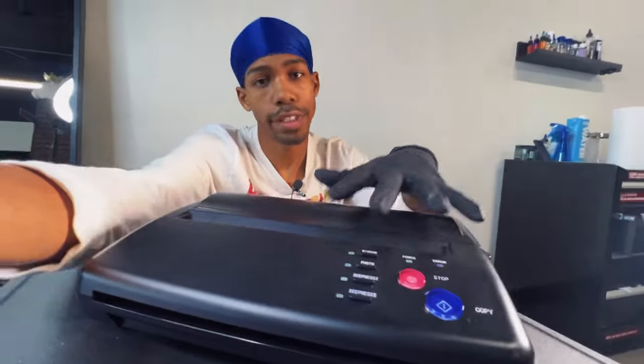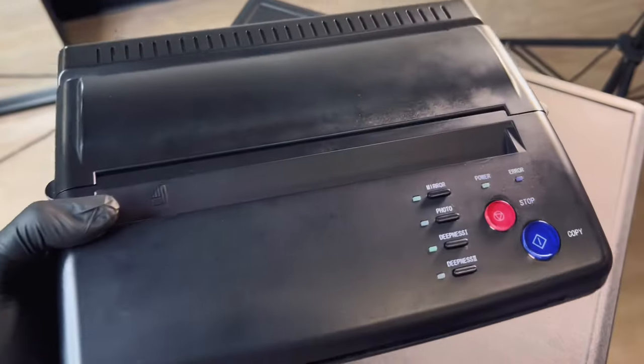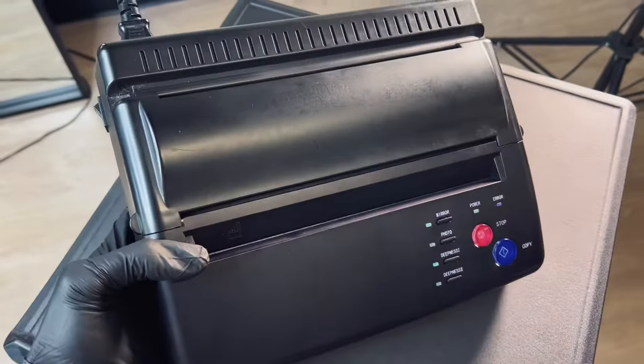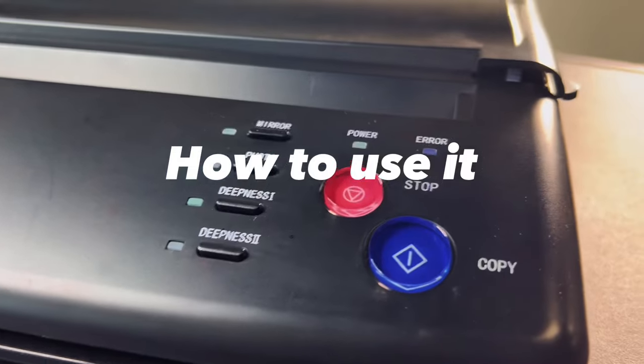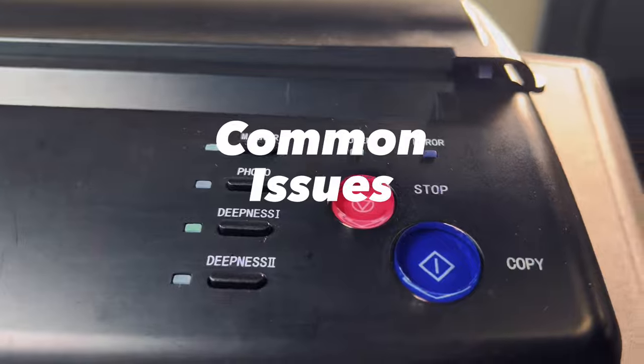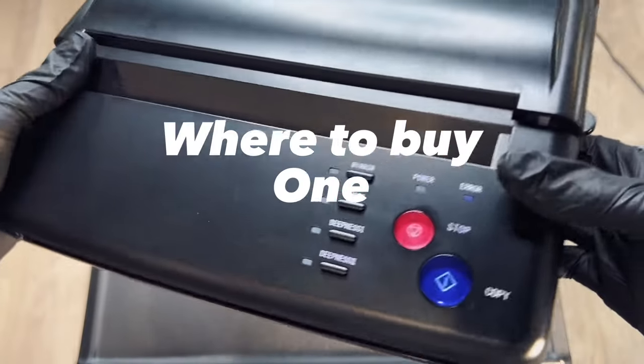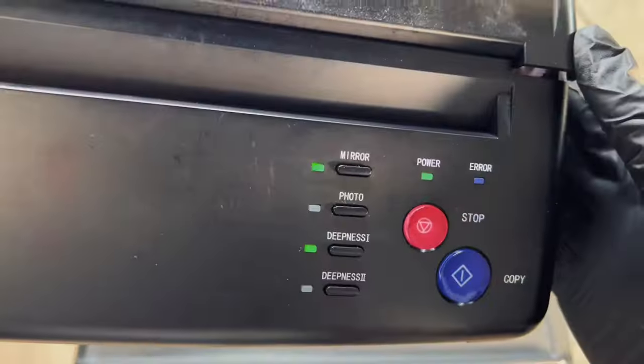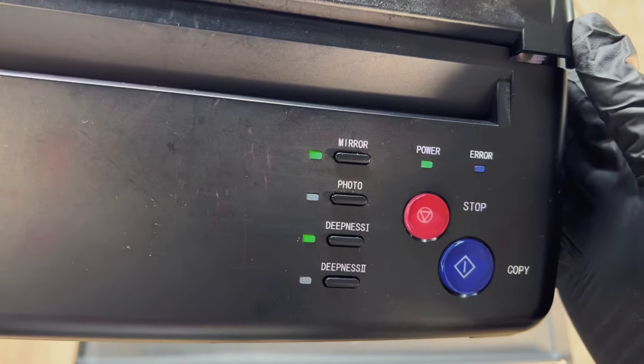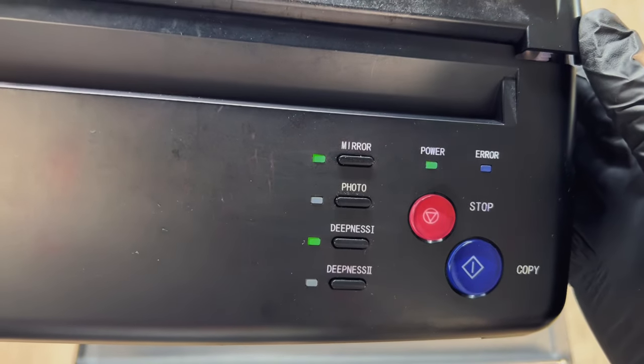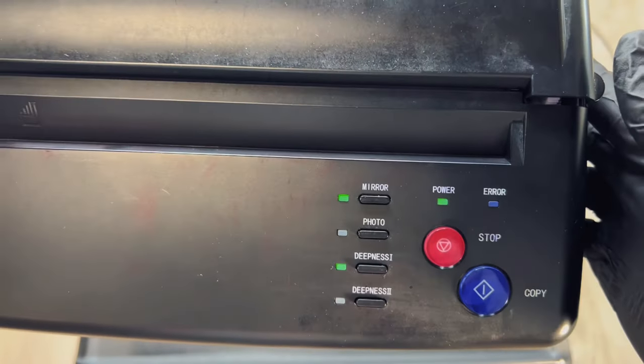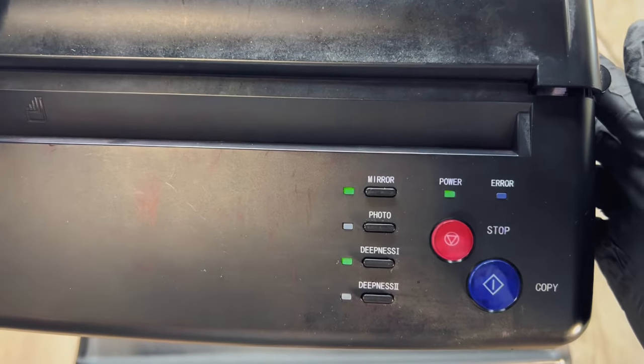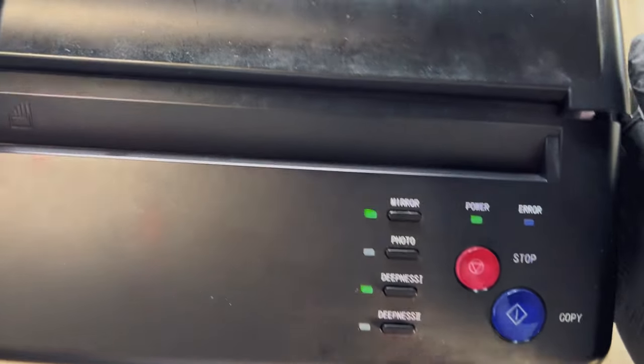Here we have our thermal stencil printer. I'm going to be showing you guys how to use it, common issues you'll have with it, and where you can find them. Turn this thing on. You usually wait for that beep there and that means it's good to go.